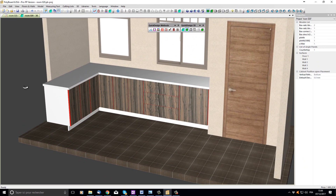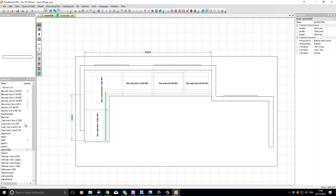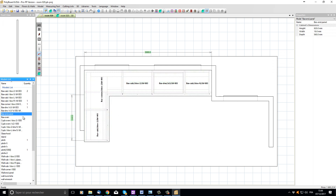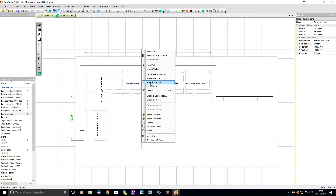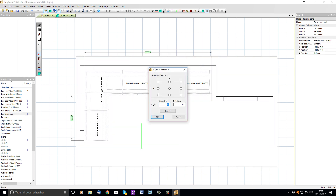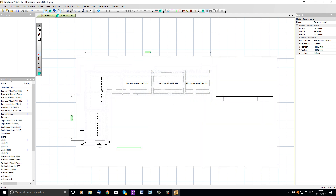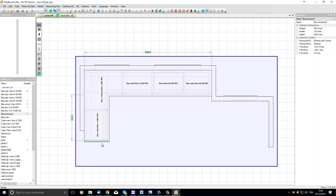To finish our project, let's add a few final accessories. Let's go back to the 2D view by pressing the space bar and add an end panel to our cabinets. I'm going to click in the models list, select 'base end panel', drag it onto our kitchen floor, select it, click right and select 'rotate selection', turning it 90 degrees. Then click and drag it, snapping it onto the end of our base cabinet.